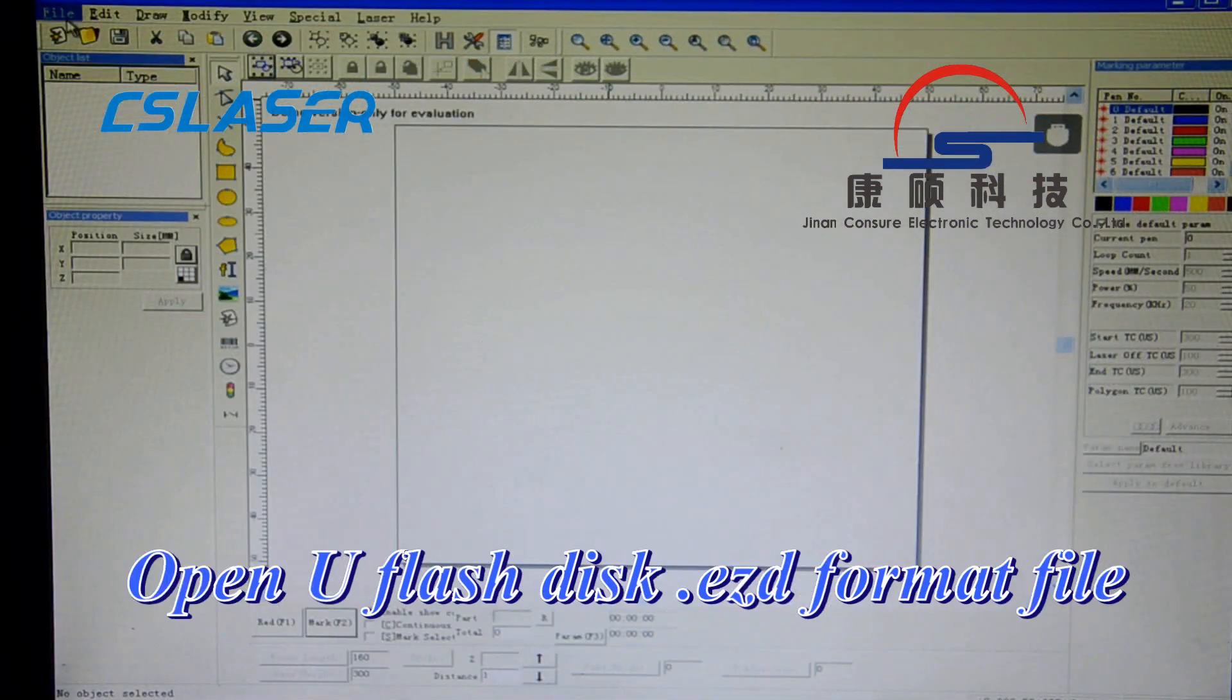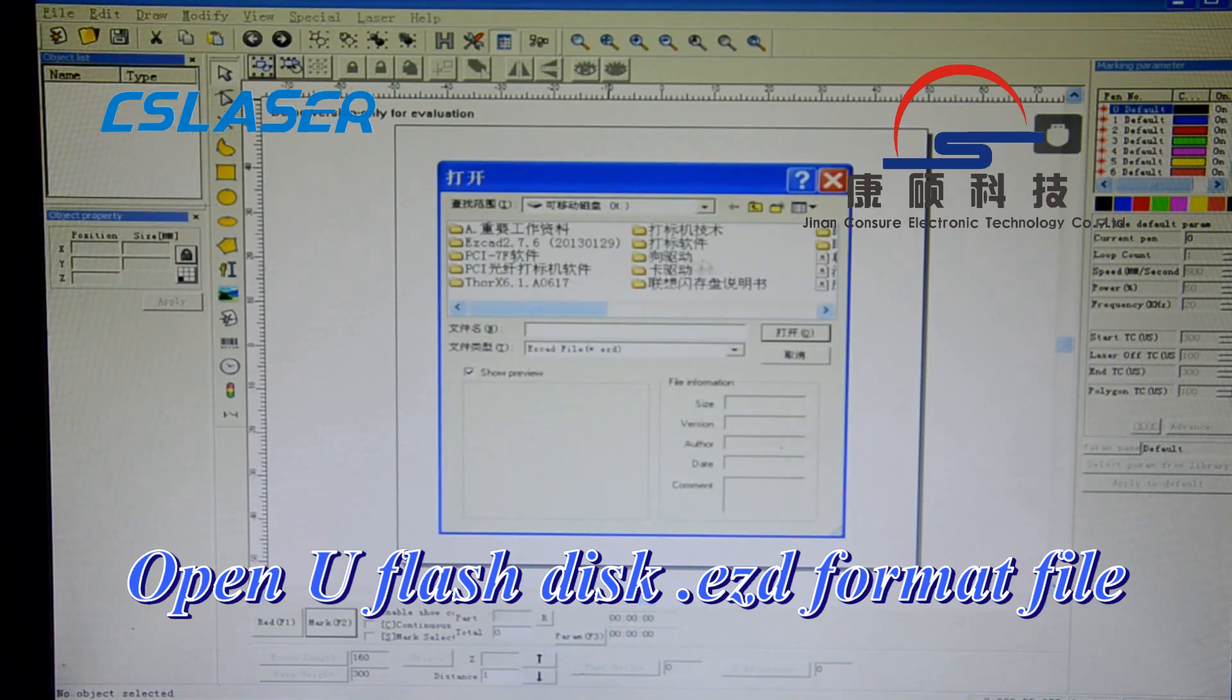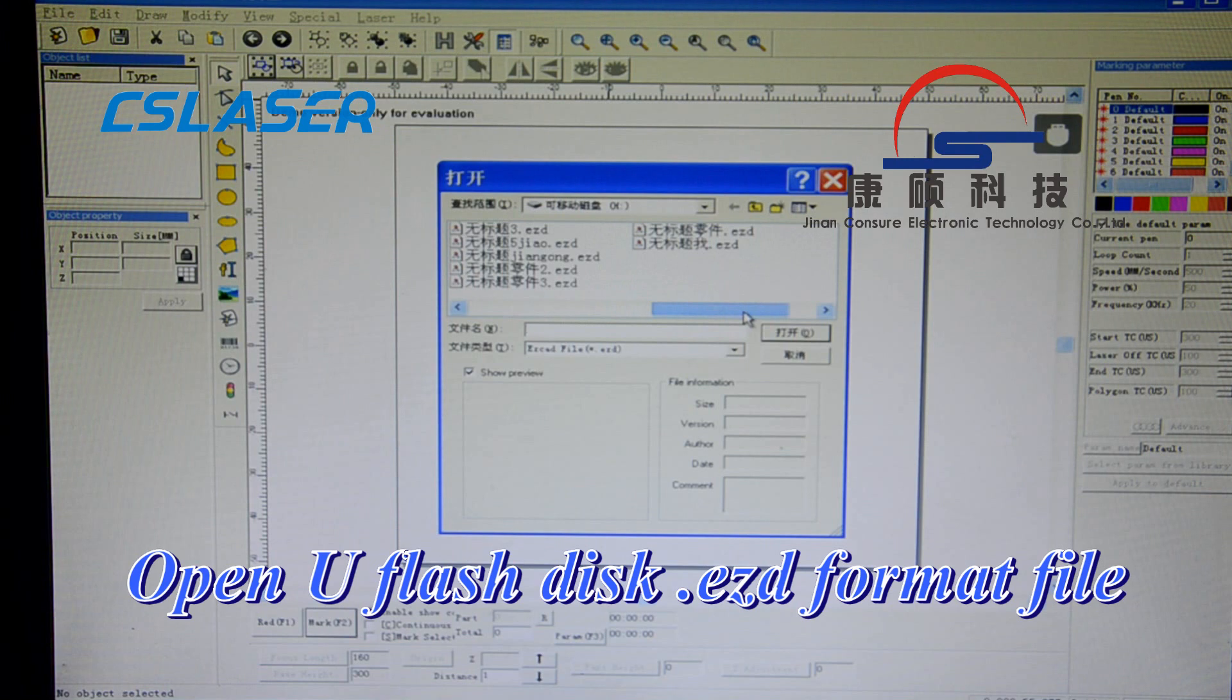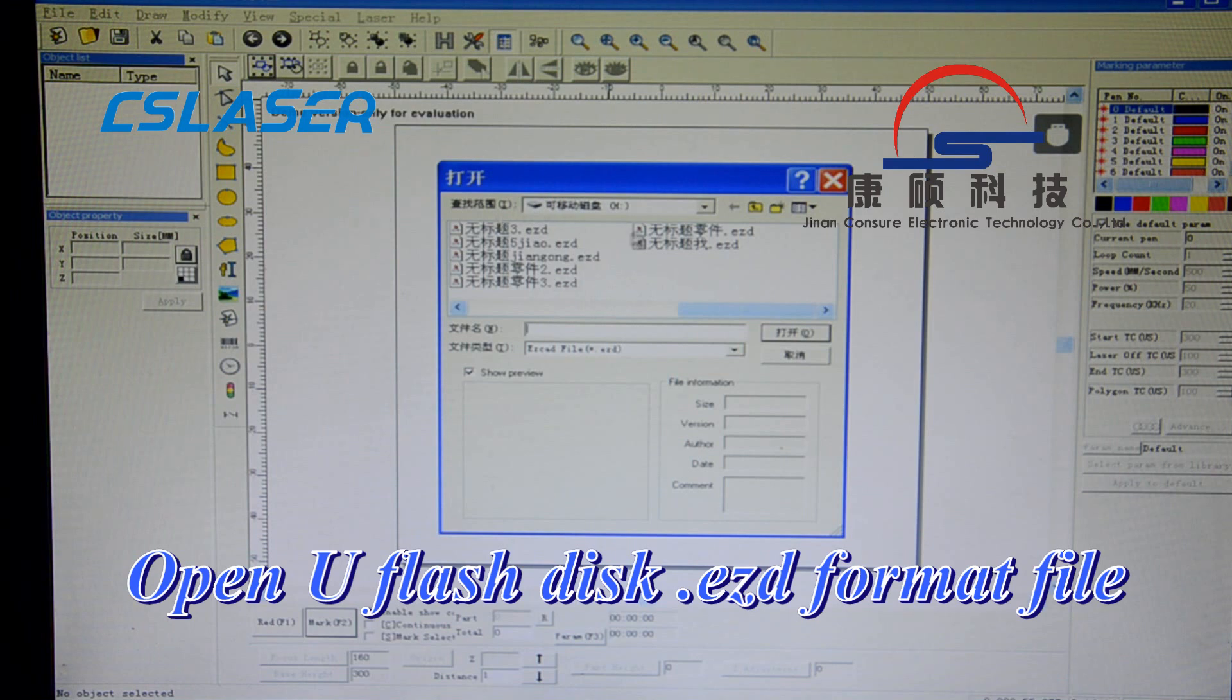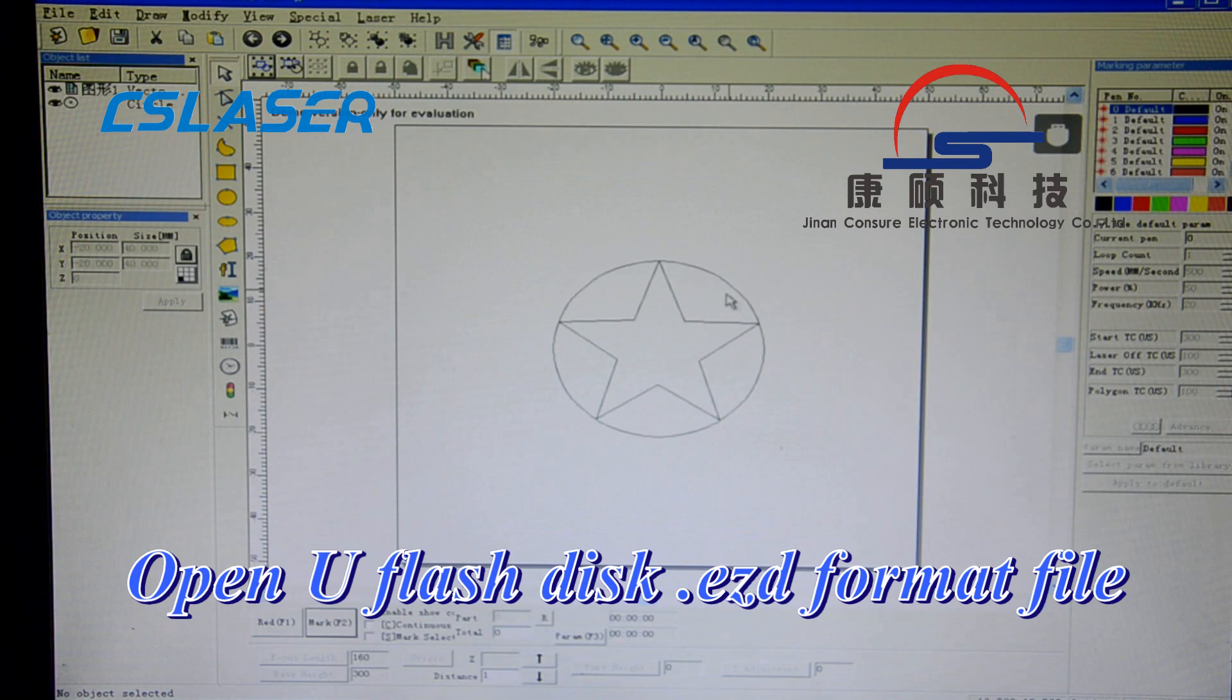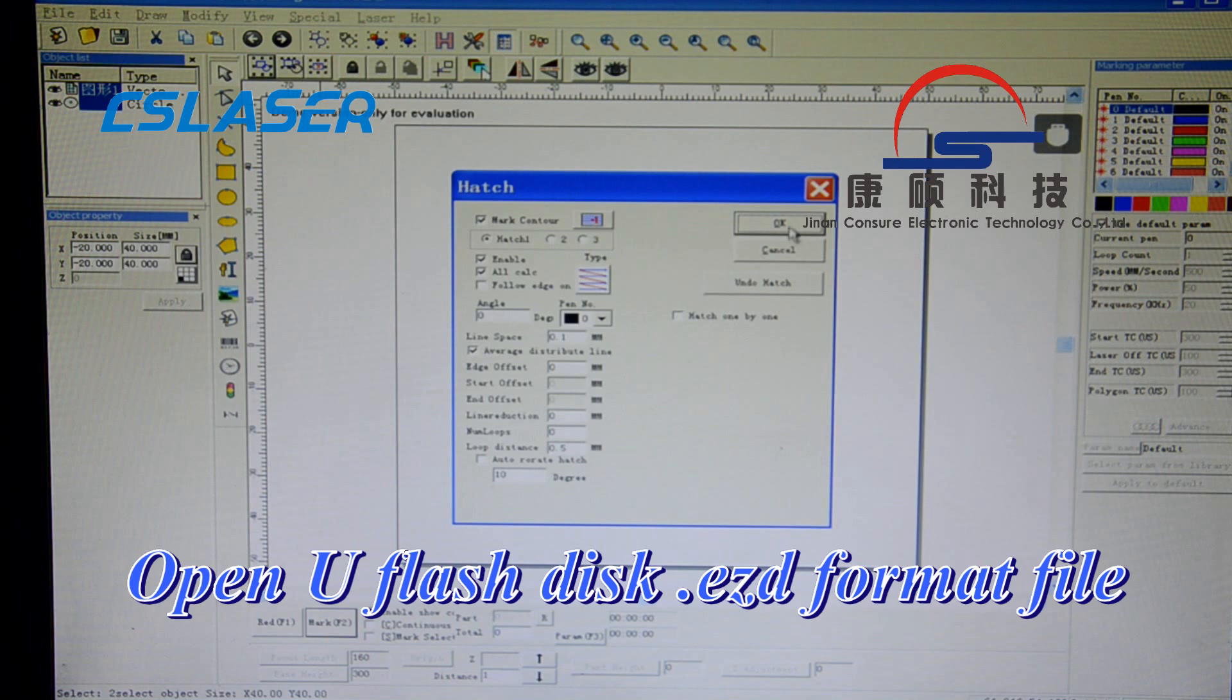Now click file, open, and open your flash disk. First you can see the file format EZD you saved before from EZCAT software. Now choose it. You can change the line space.